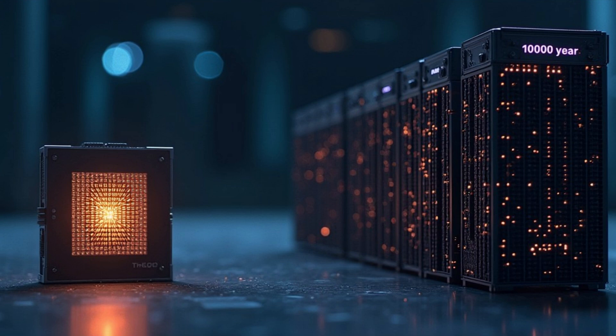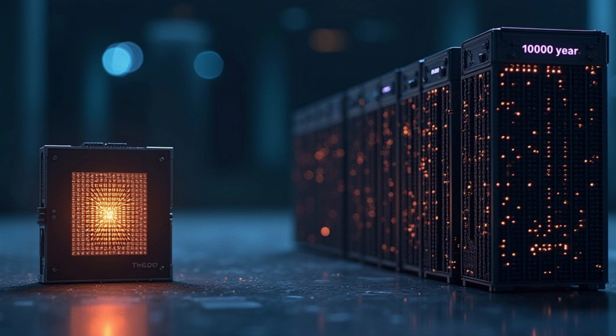To put this into perspective, the same task would take today's most advanced supercomputer, Frontier, approximately 10,000 years.